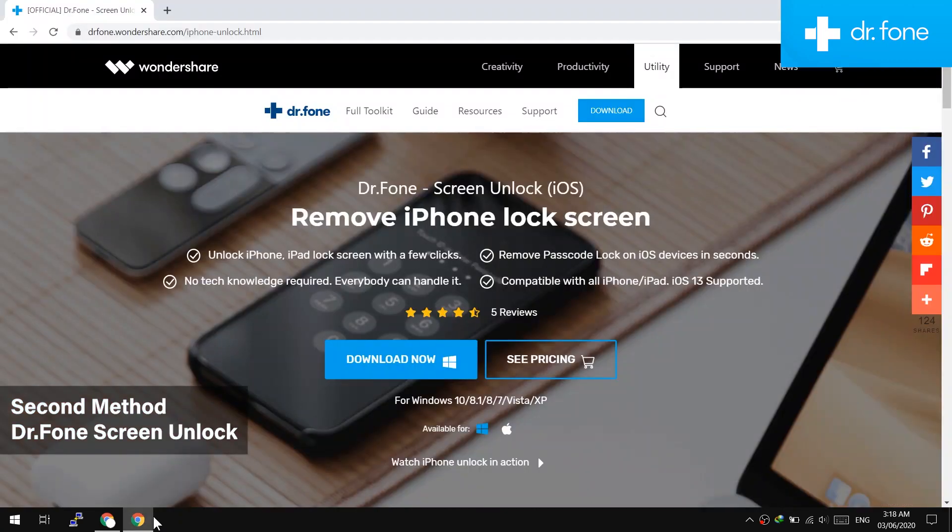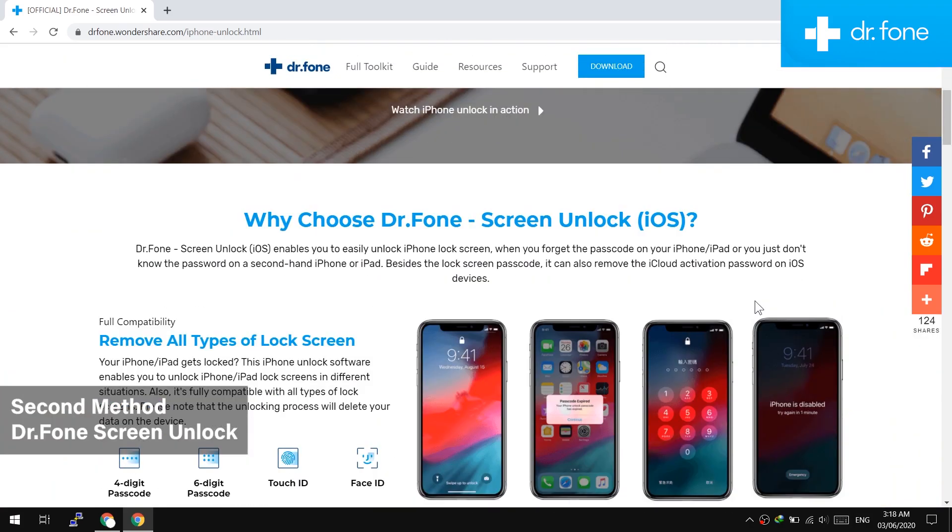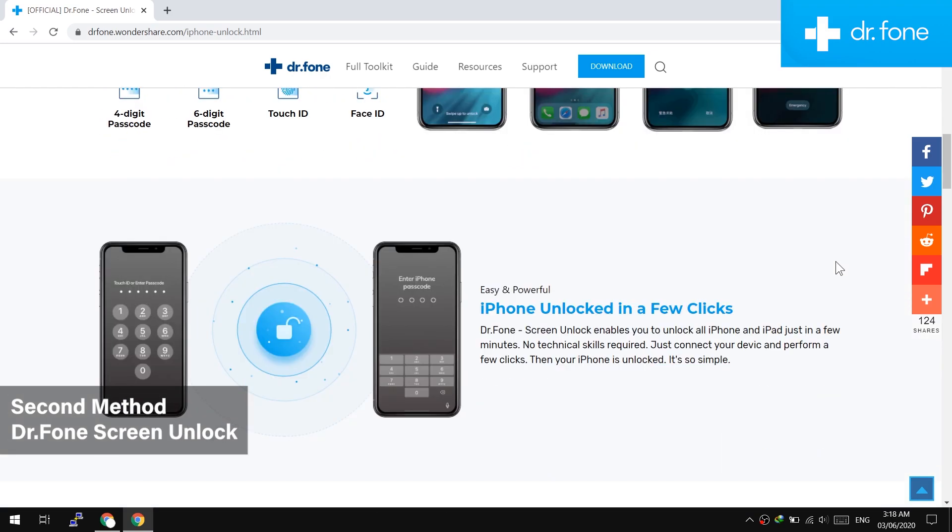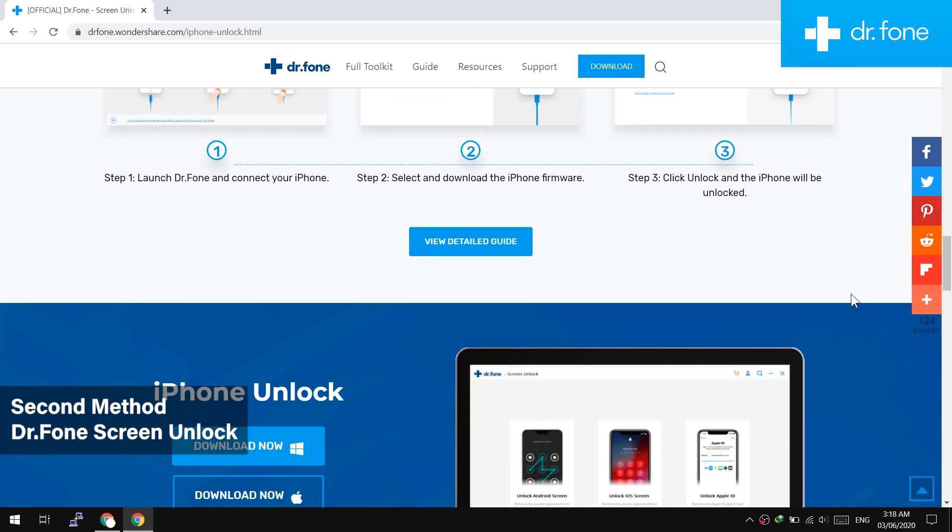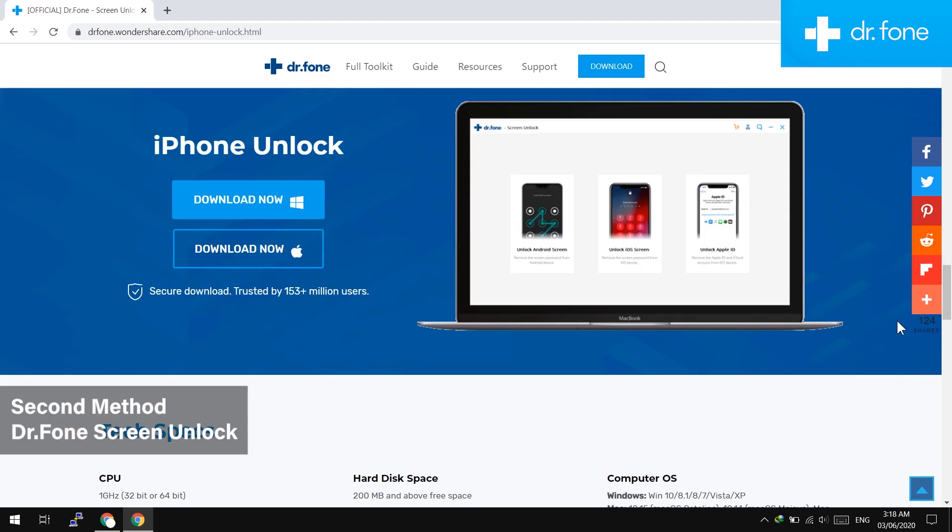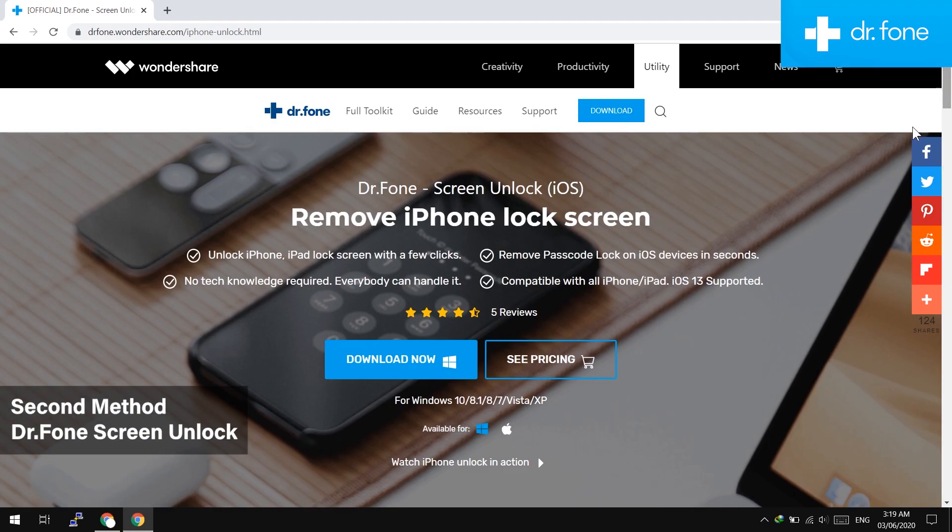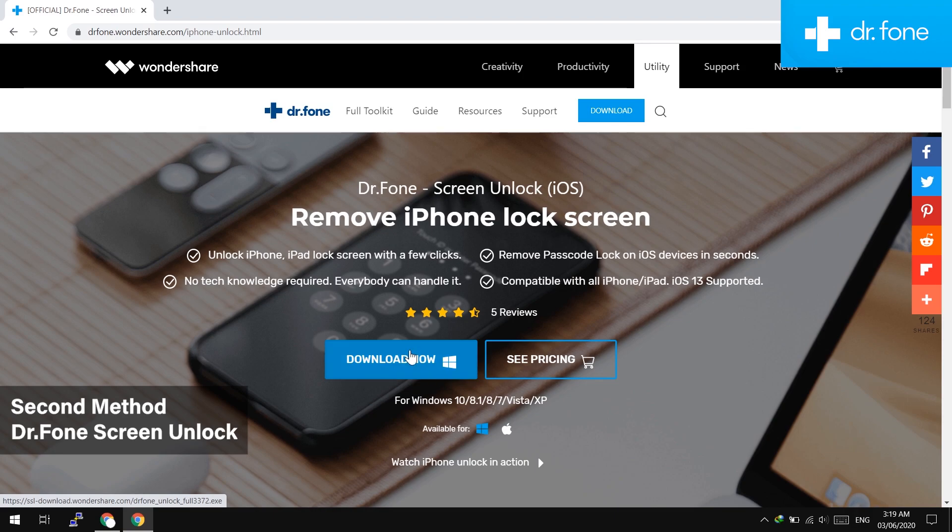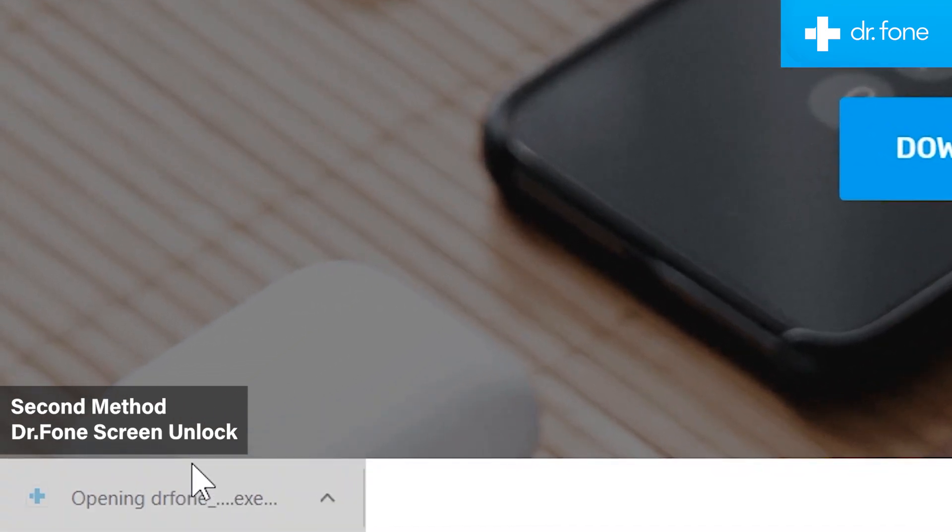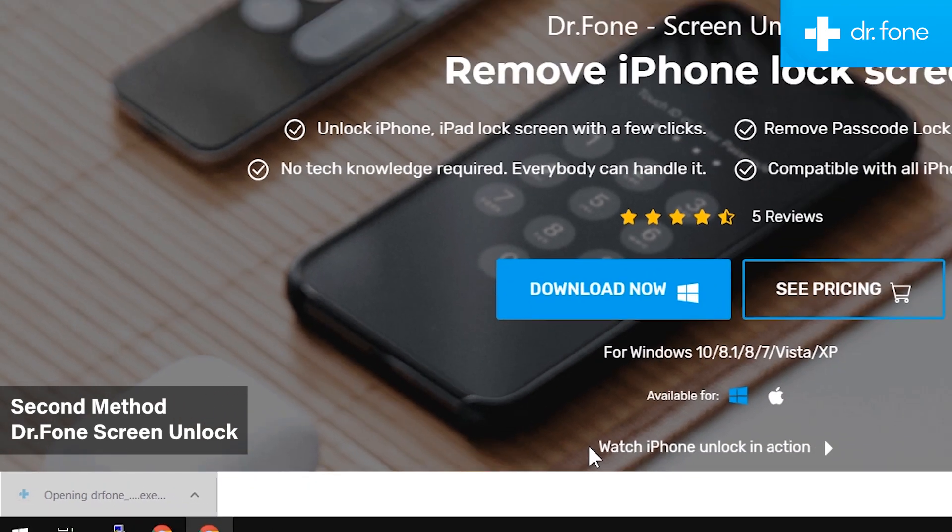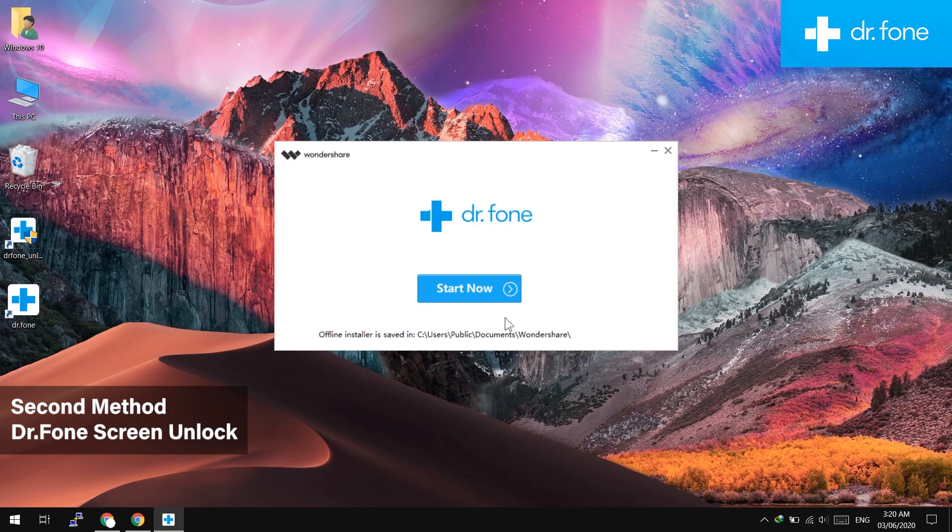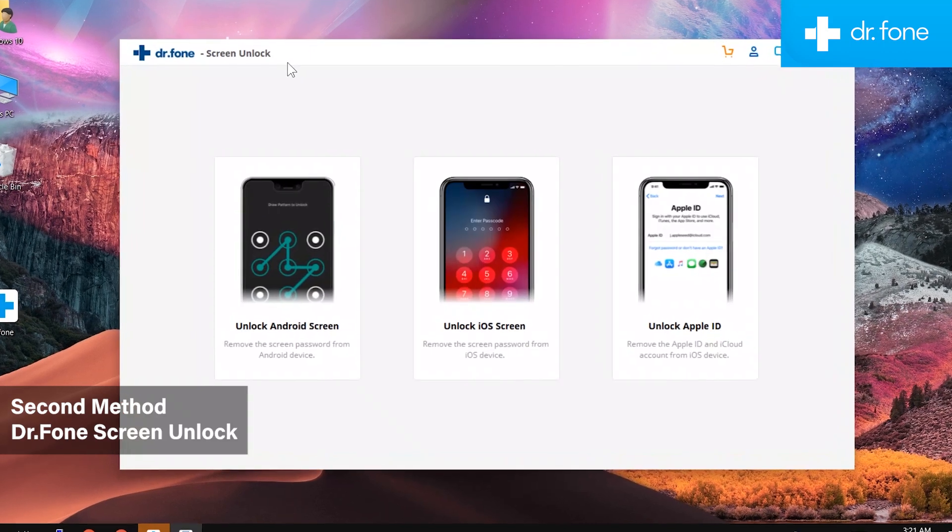Now just go to the browser and visit the website. Here we have the Doctor Phone screen unlock for iOS. You will find the link of this website in the description of this video. This tool can help us to unlock forgotten iPhone passcode and disabled iPhone. Now just download and install this software in your computer.